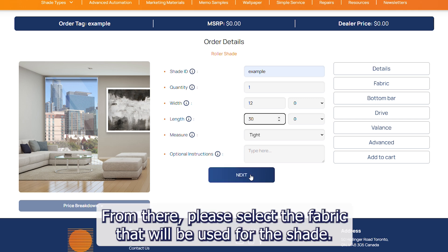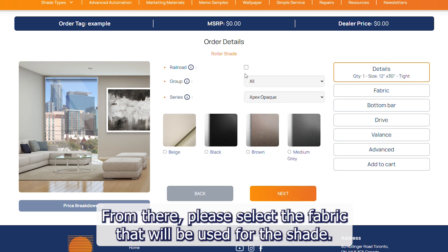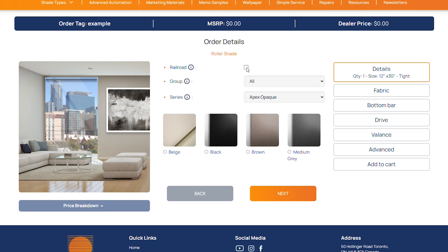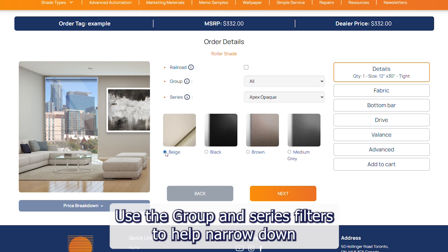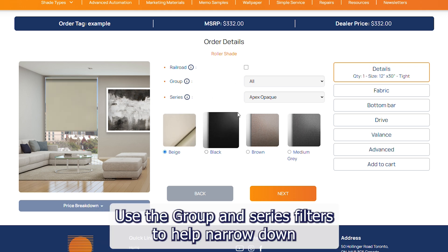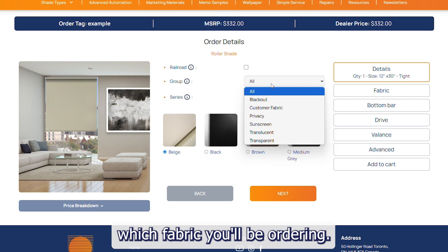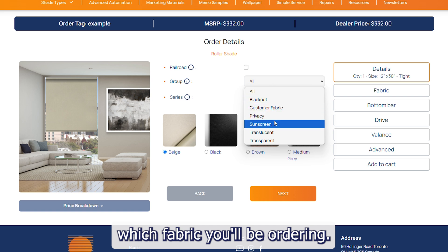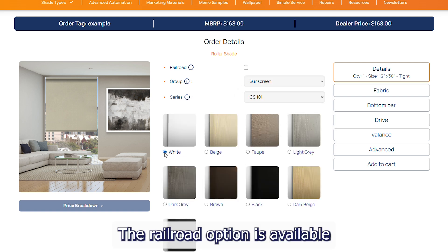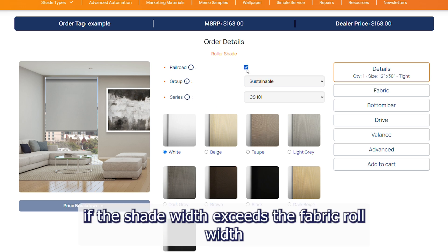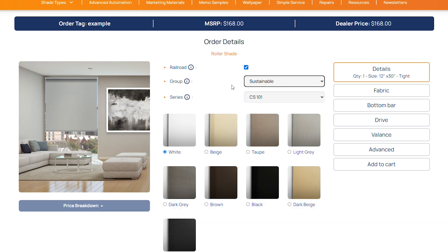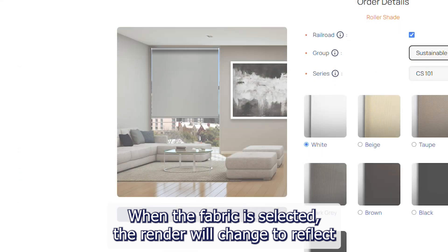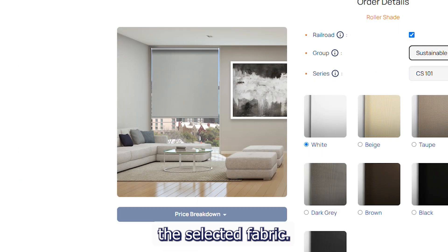From there, please select the fabric that will be used for the shade. Use the group and series filters to help narrow down which fabric you will be ordering. The railroad option is available if the shade width exceeds the fabric roll width. When the fabric is selected, the render will change to reflect the selected fabric.